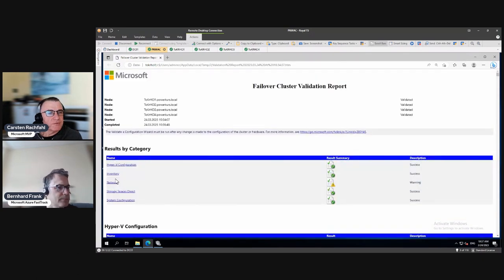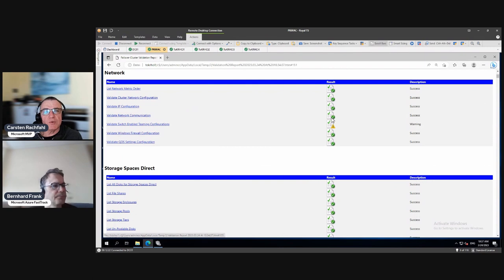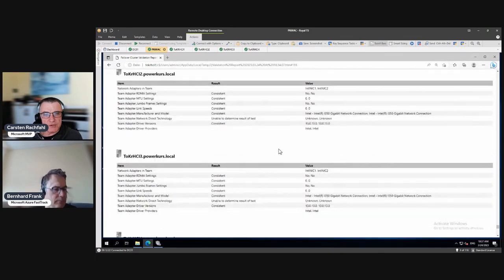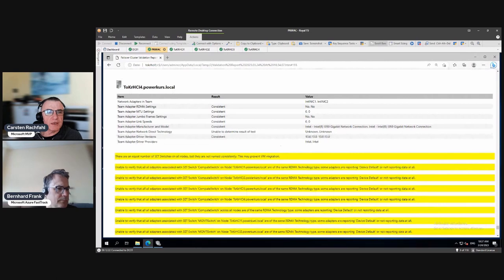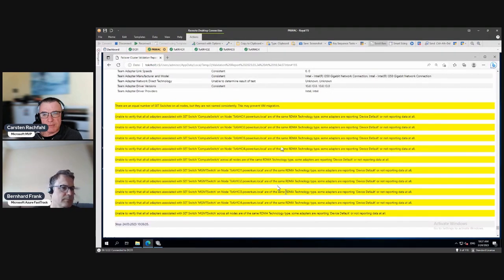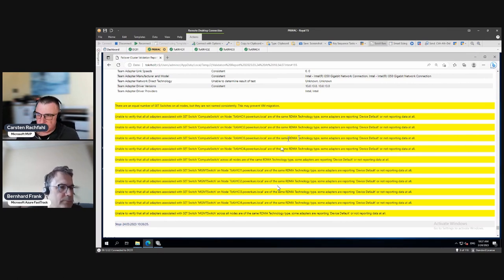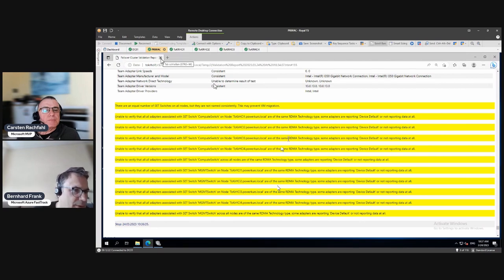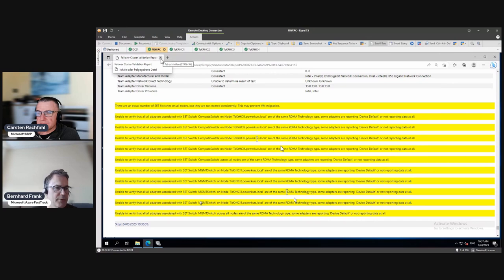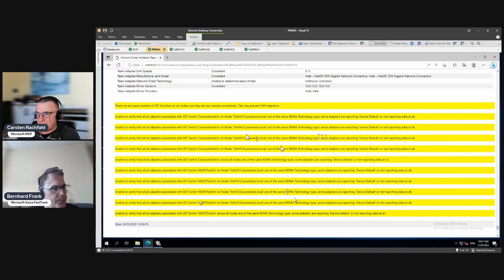After rerunning the validation we now have only one network warning remaining — the IP and cluster network color warnings are fixed. We still have the compute switch warning where the validator can't communicate through the SET switch to get RDMA information. Since all devices report 'device default' and it appears consistent across all adapters, we can interpret that as acceptable. This is our validation — in the next video we will create the cluster.